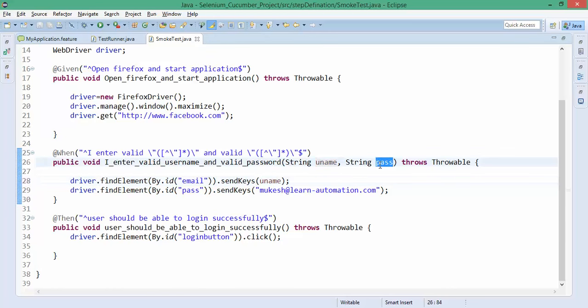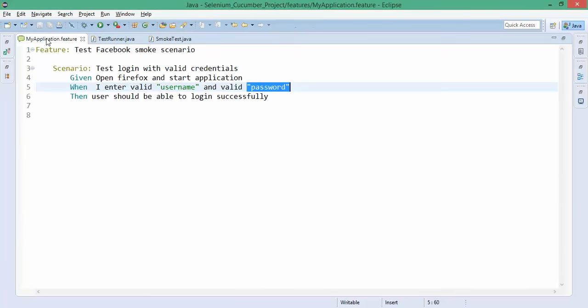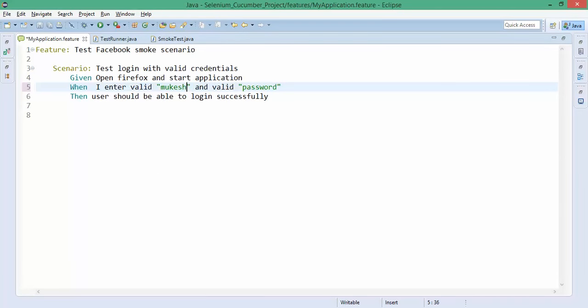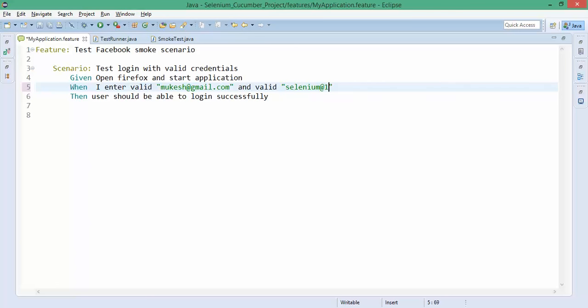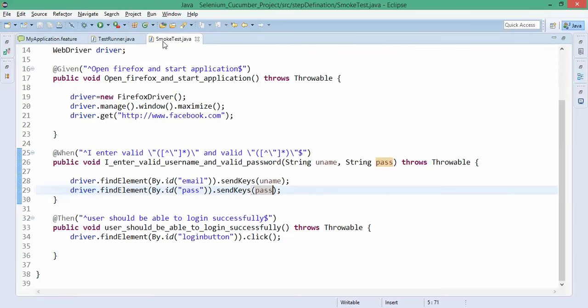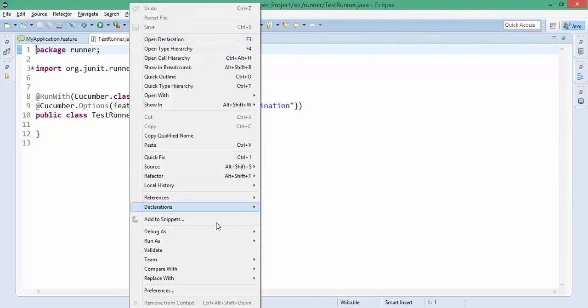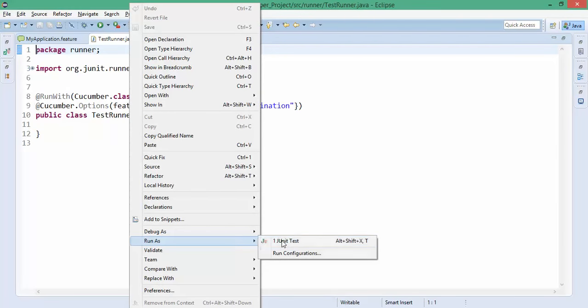Now whatever username and password will pass from the feature file, it will receive into these parameters and these parameters I will pass here. Let's change - I will give my username as mukesh@gmail.com and password which I am using is selenium@123. This is the username password which I want to pass into my test script. Let's run this test runner and you will notice this time it will run with the parameters we have passed.